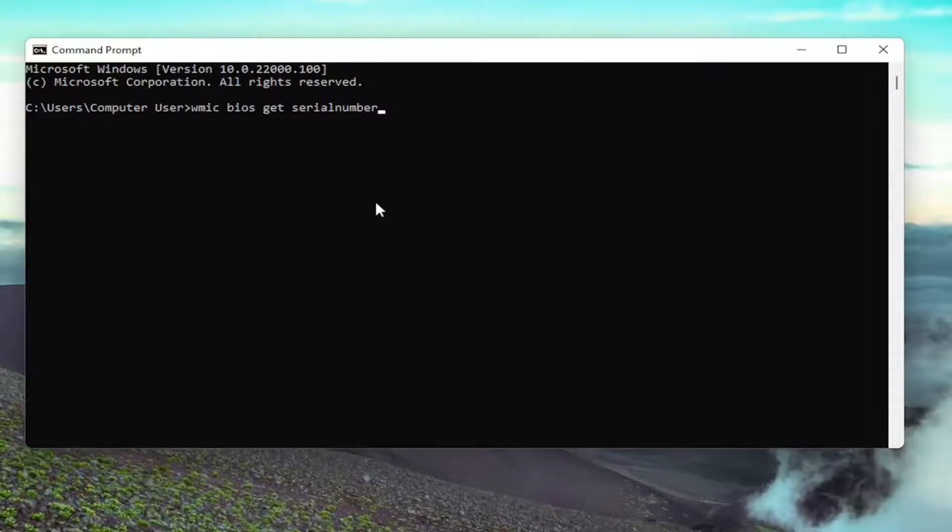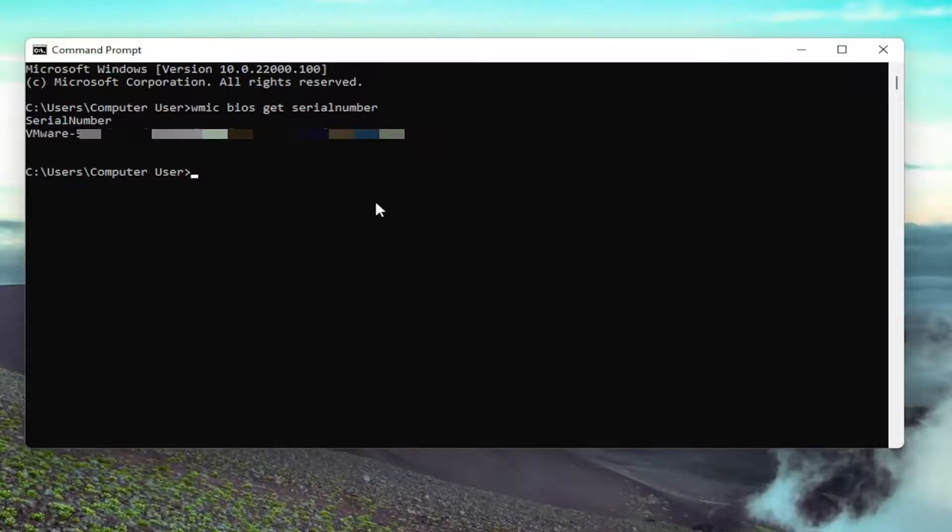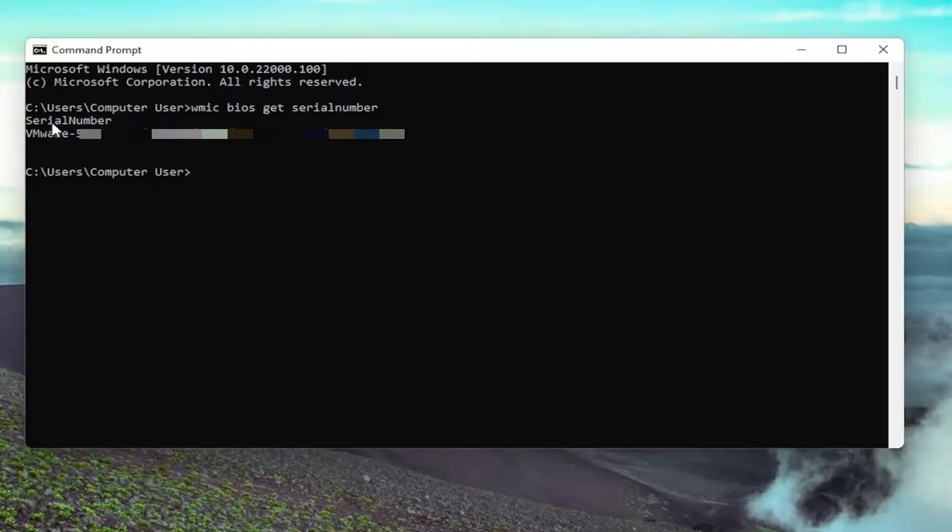Feel free to pause the video if you need to catch up. Then hit ENTER. Here you go, it should appear over here on the right side. I'm going to blur this out in my case, but you should be able to see it over here. On the right side, it will have your computer's serial number.